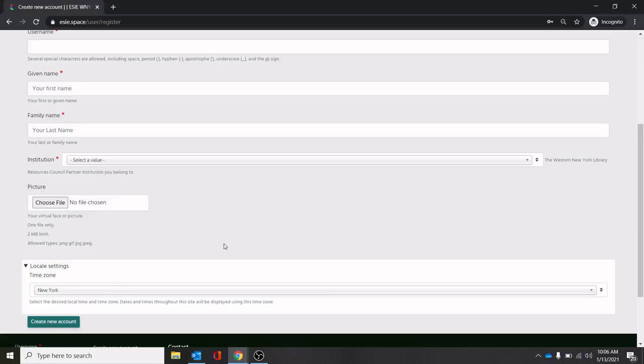However, you will not be able to log into it for about 12 to 24 hours as the system processes. You will receive an email with a password when it has been processed and then you can log in and change it from there.